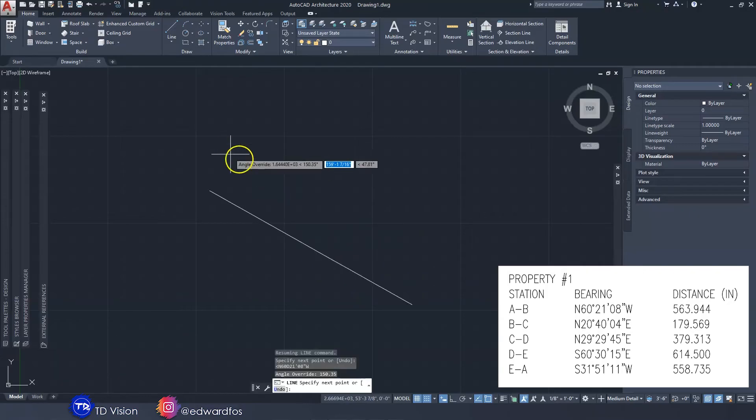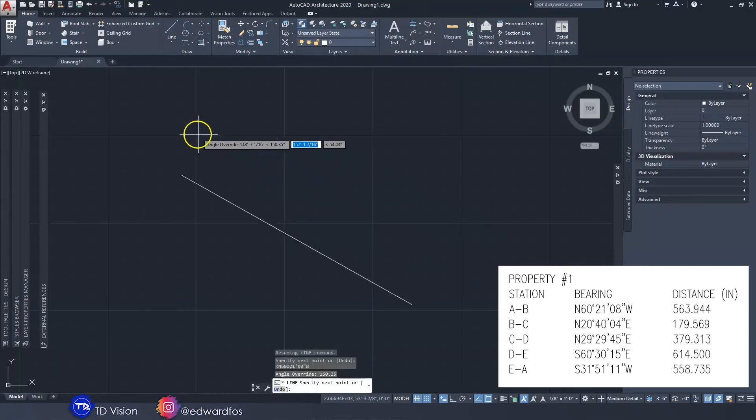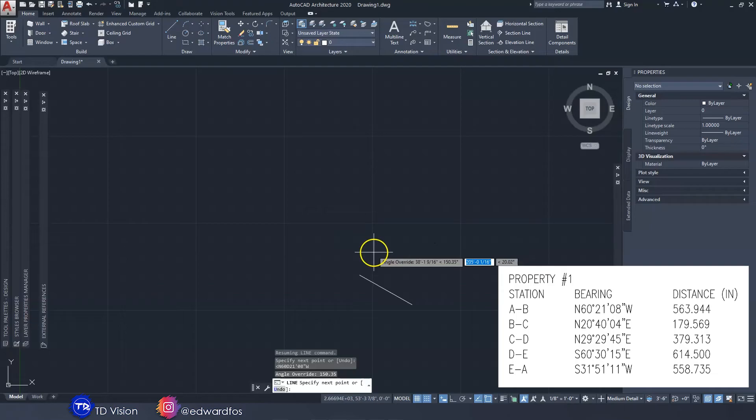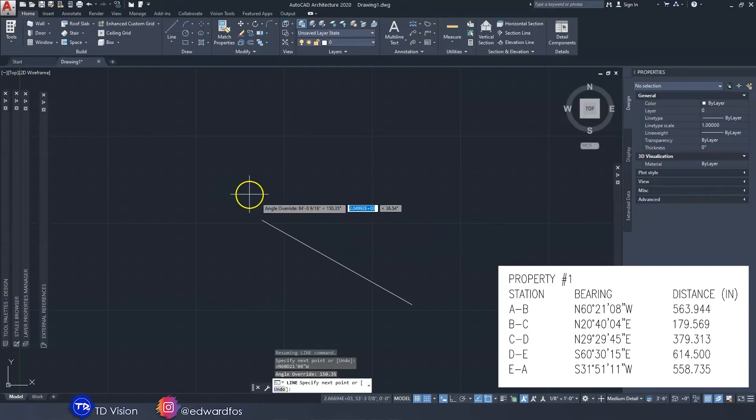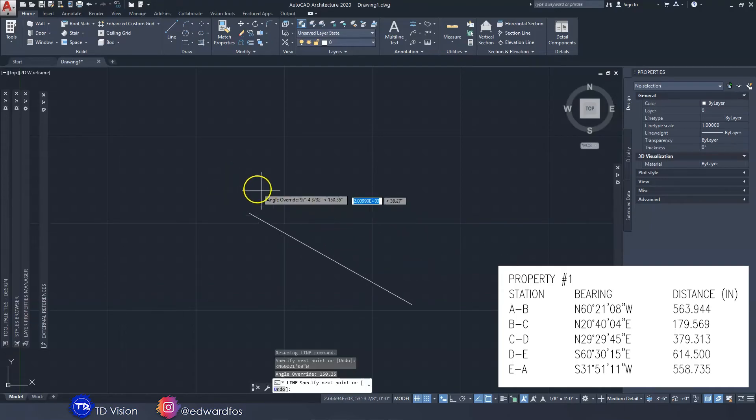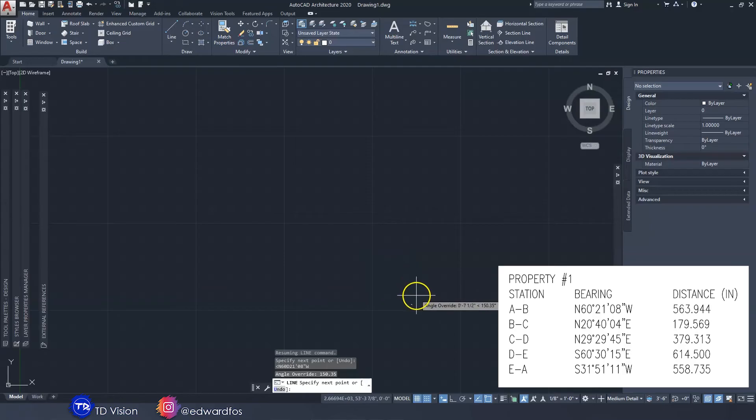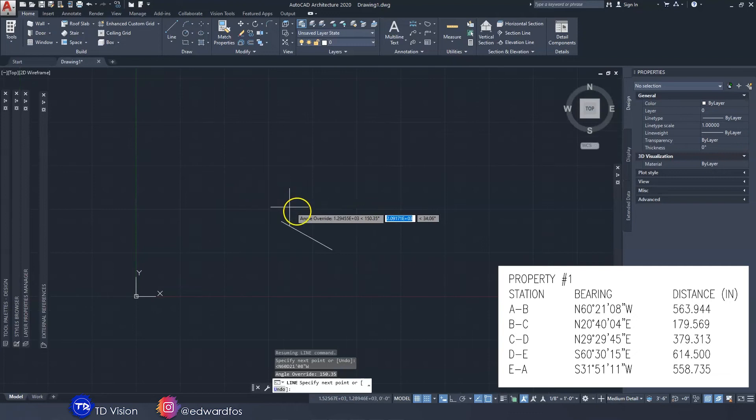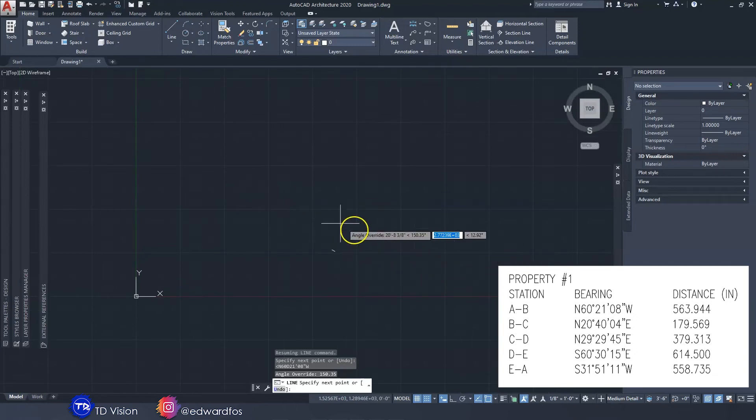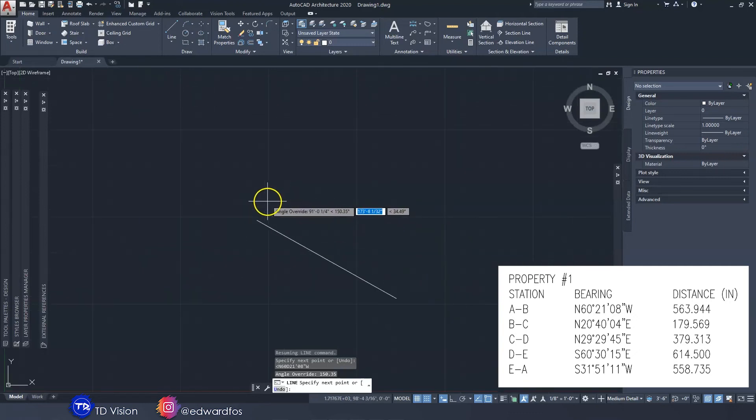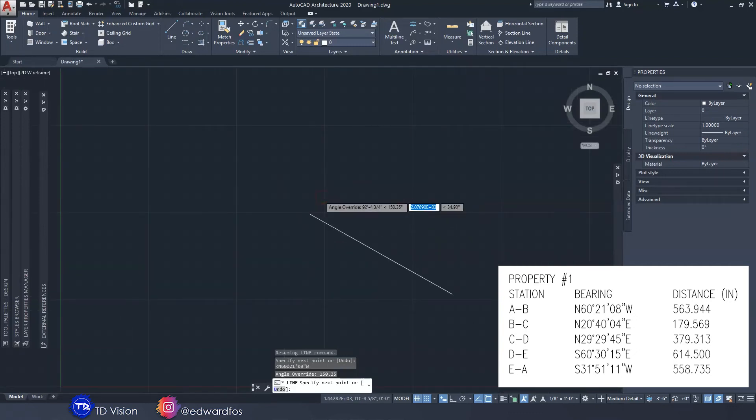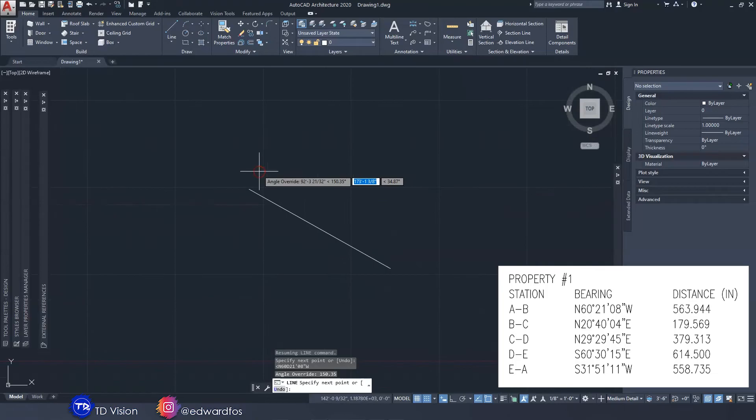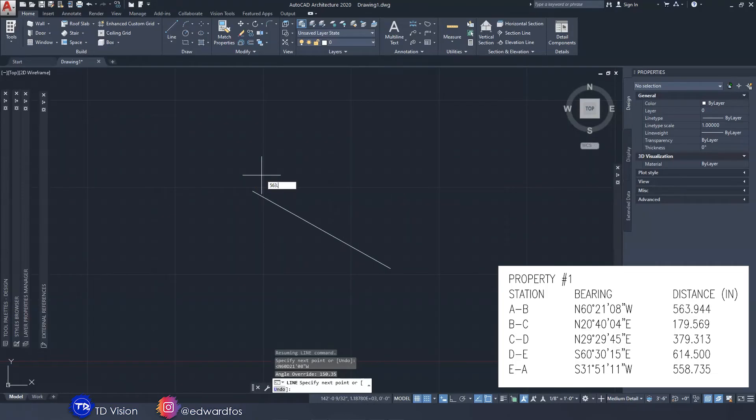Now you realize that your line is now snapped to that angle. Now we can type the distance. Of course we need to go from A up to B, so we need to make sure that we're going in this direction and not this direction. So we need to type the distance now: 563.944, enter.